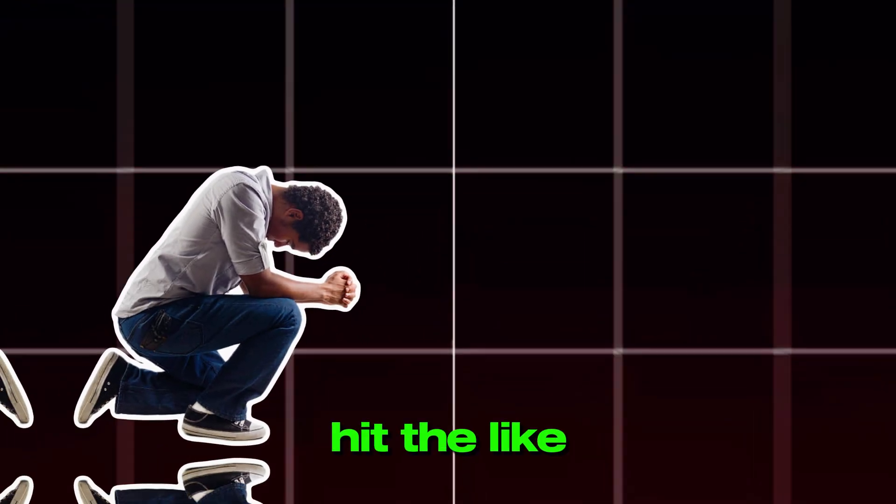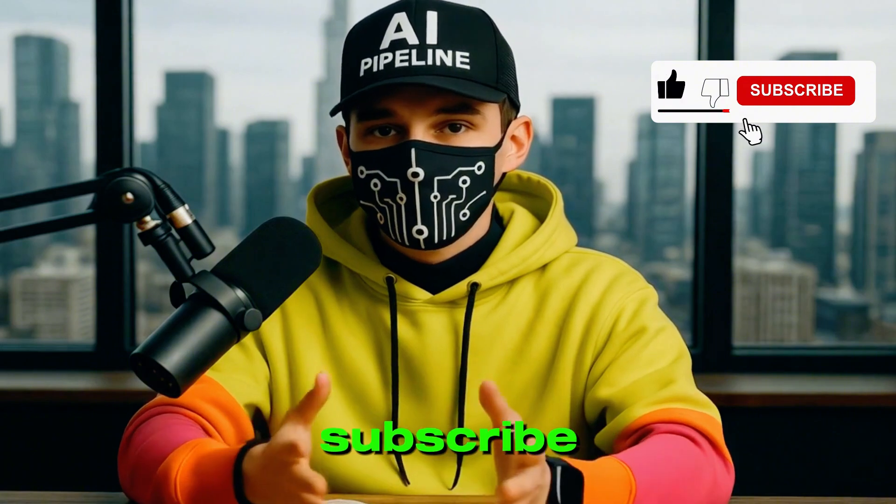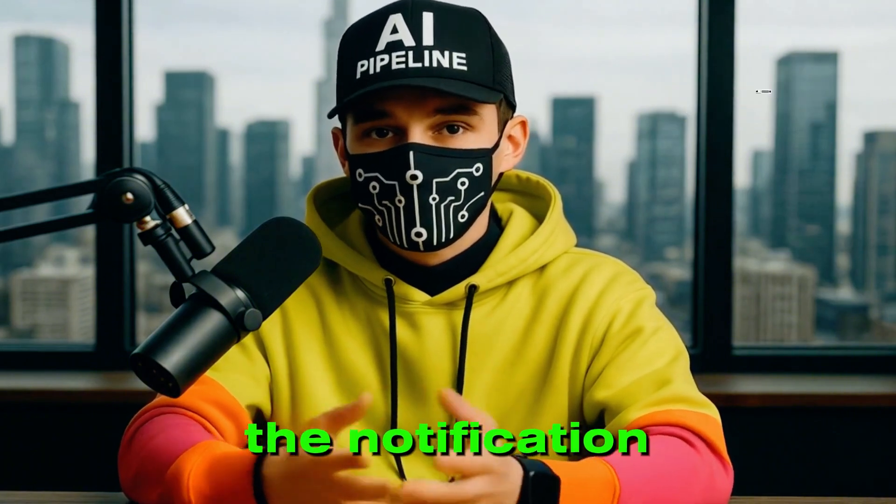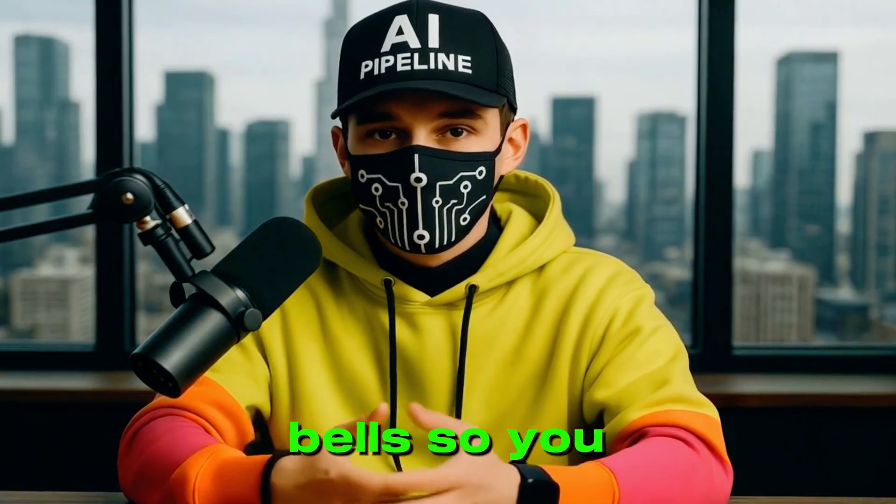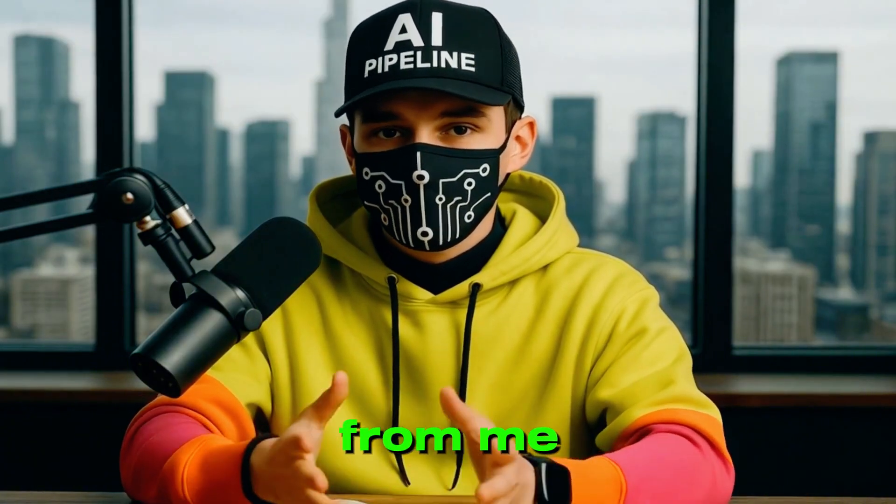Let's get started. First, do me a favor. Hit the like button, click subscribe, and turn on the notification bells so you don't miss anything from me.